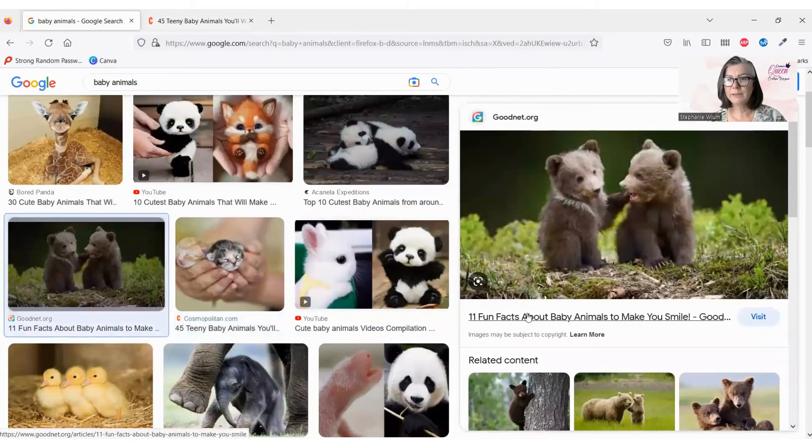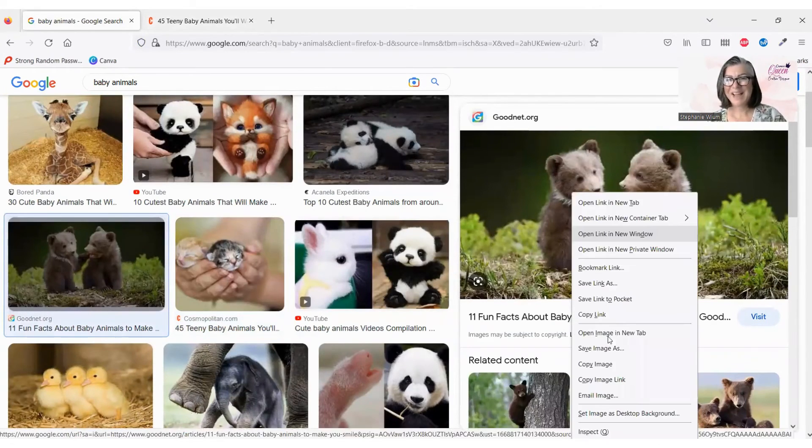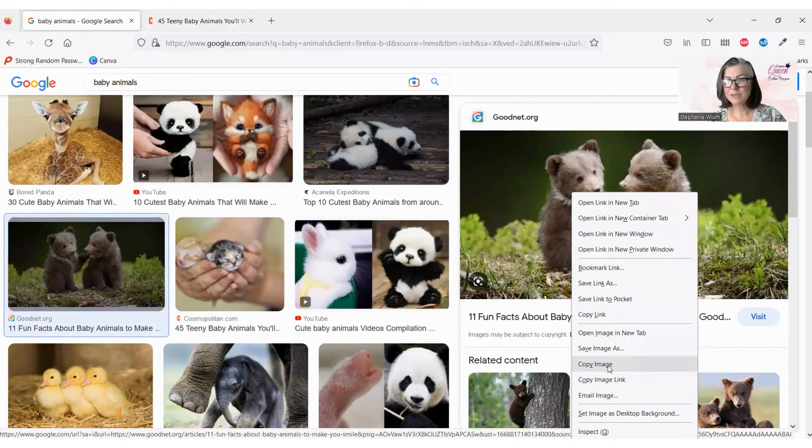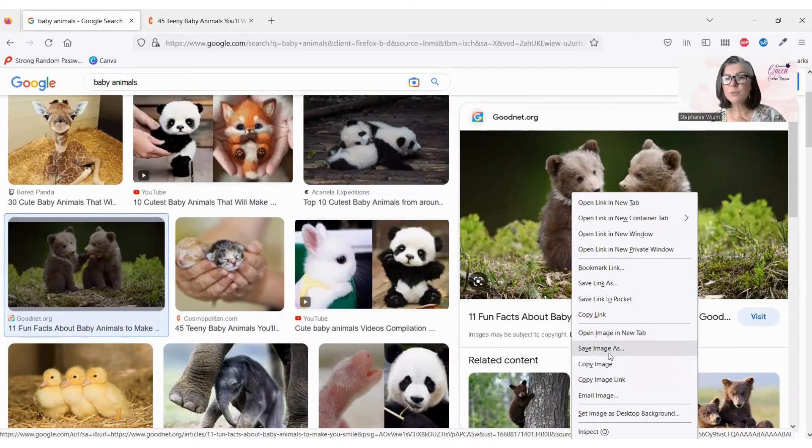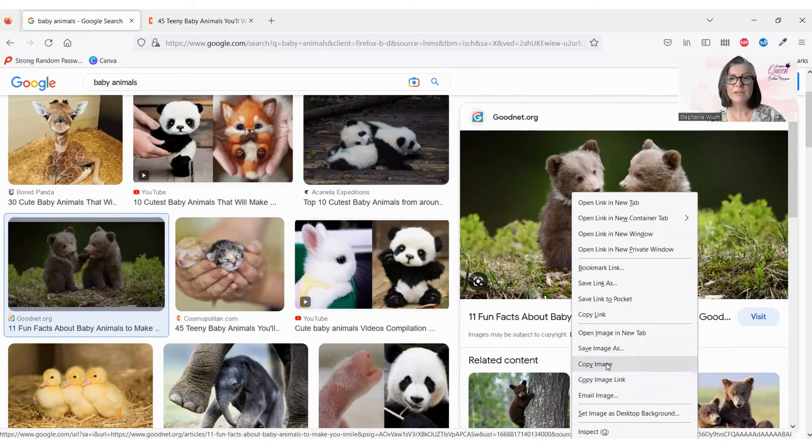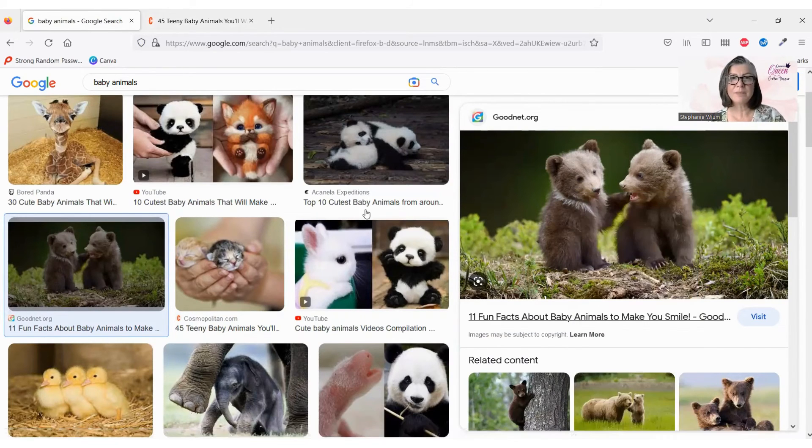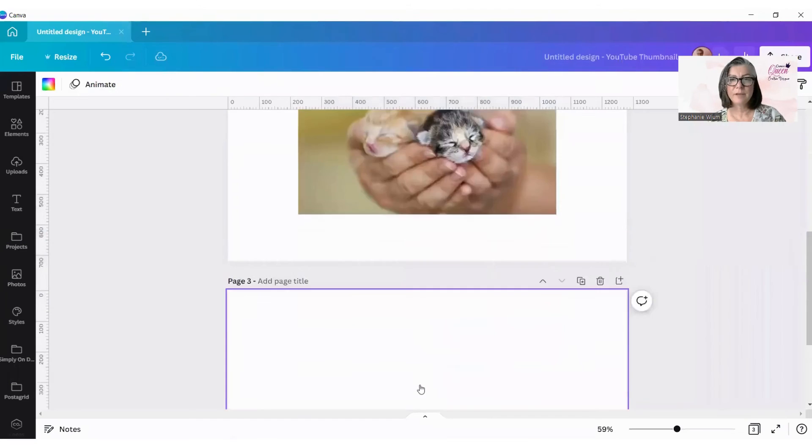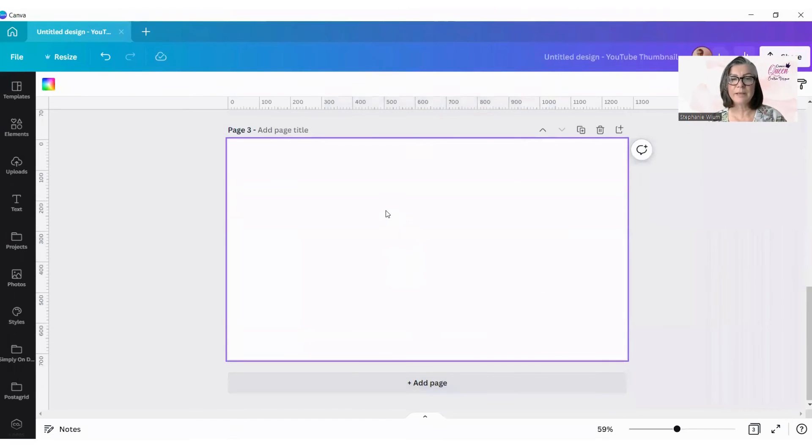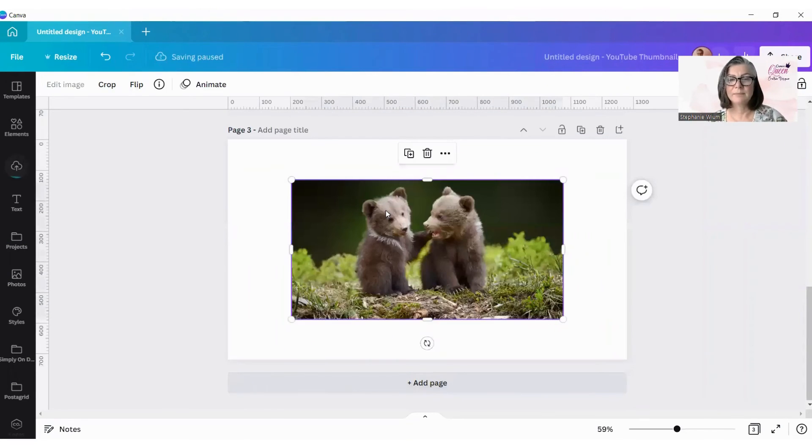The little bears, copy image, not copy image link or save image as, unless you want to save it onto your computer. So, copy image, go to Canva, open a new page, and paste it in.